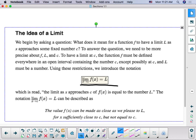We read that as the limit as x approaches c of f of x equals l. Remember that this means that the value of f of x can be as close as possible to l for x to be sufficiently close to c, but not equal to c. In other words, we are trying to figure out what the value of f of x is as x approaches c from the left and the right.